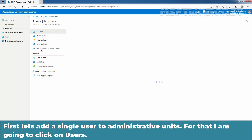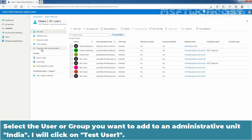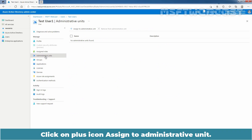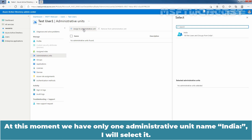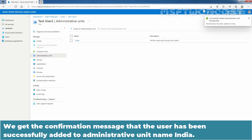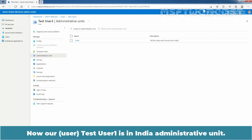For that, I am going to click on Users. Select the user or group you want to add to the administrative unit India. I'll click on Test User 1. On the left side, select Administrative Units. Click on the plus icon — Assign to Administrative Unit. At this moment, we have only one administrative unit named India. I'll select it. After selecting the administrative unit, you will need to click the Select button to add the user. We get the confirmation message that the user has been successfully added to the administrative unit named India. Now, Test User 1 is in the India administrative unit.